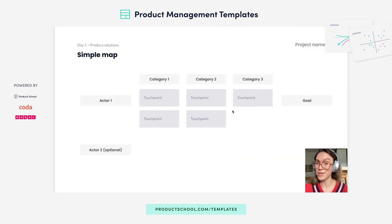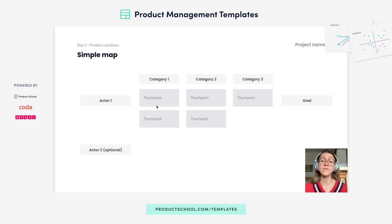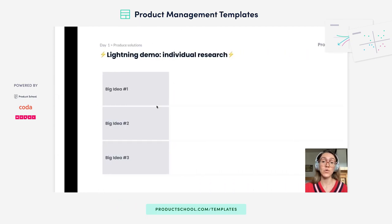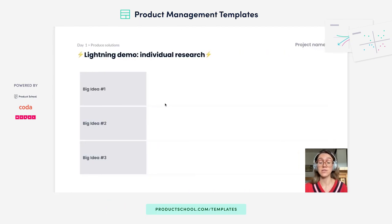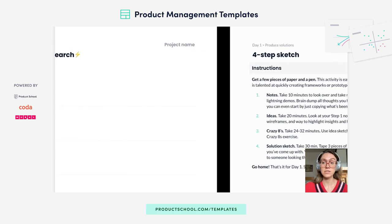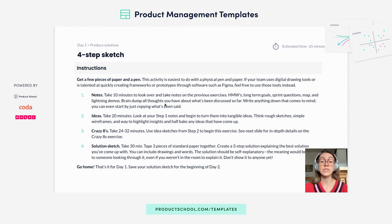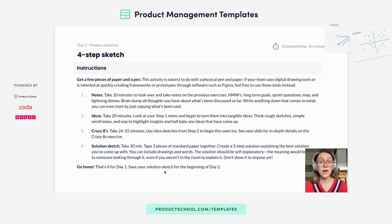We're not done with day one — there's still more brainstorming to do. You'll do a quick activity which is a simple map of user touch points. Then you'll do a lightning demo: individual research into existing solutions out there, which is really great inspiration. You'll end day one with a four-step sketch, resulting in a solution sketch for each team member. These sketches will serve as the seeds for the final solutions you'll discuss on day two when you decide what to prototype.